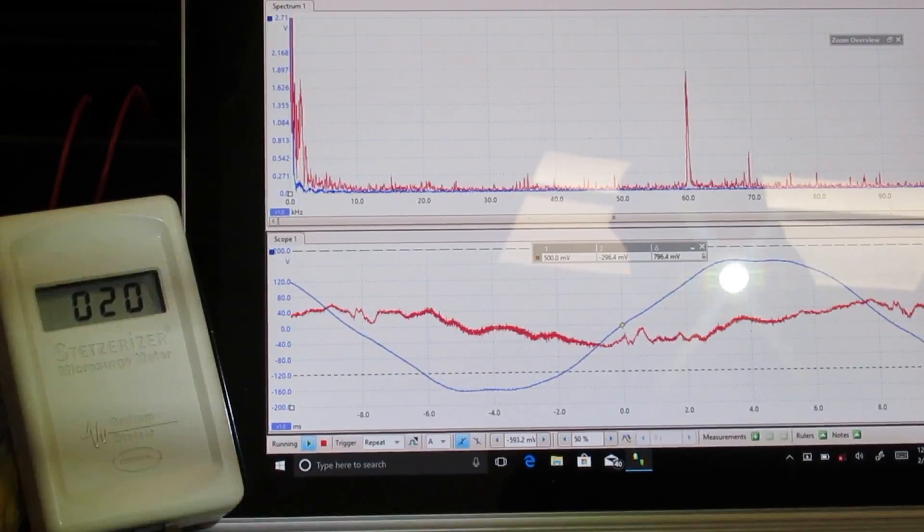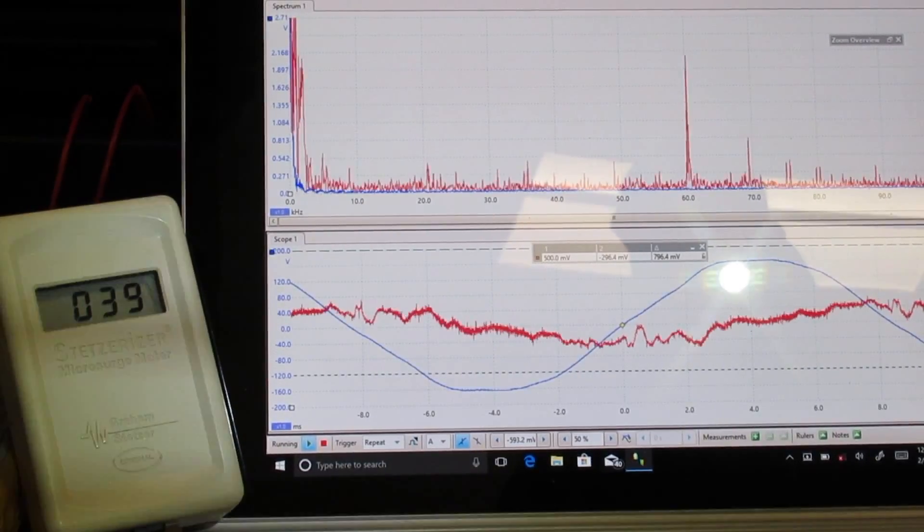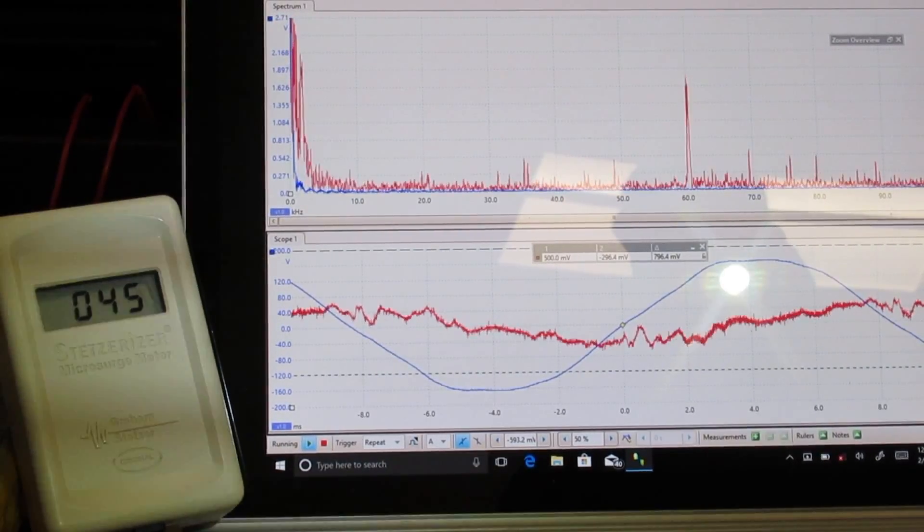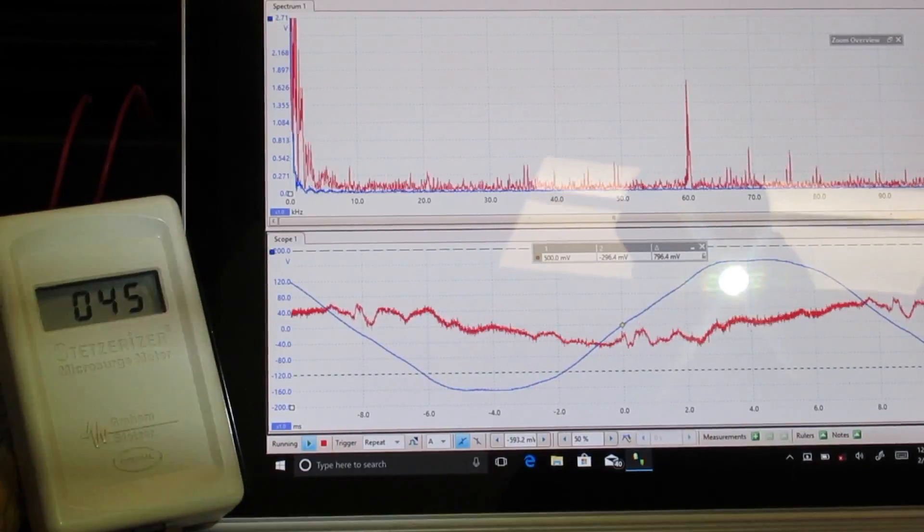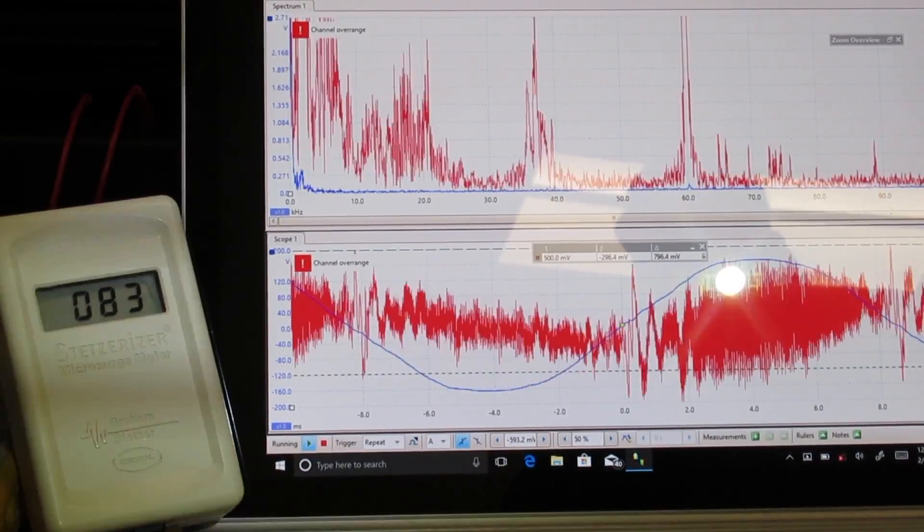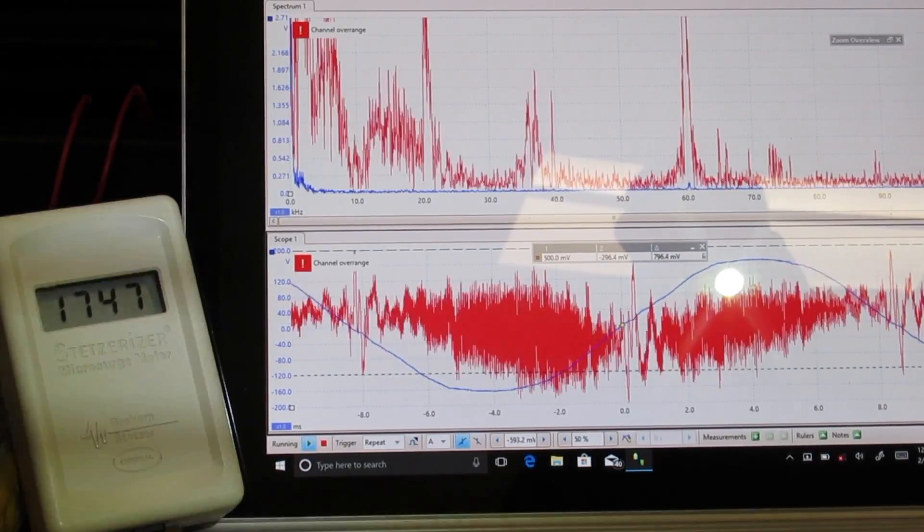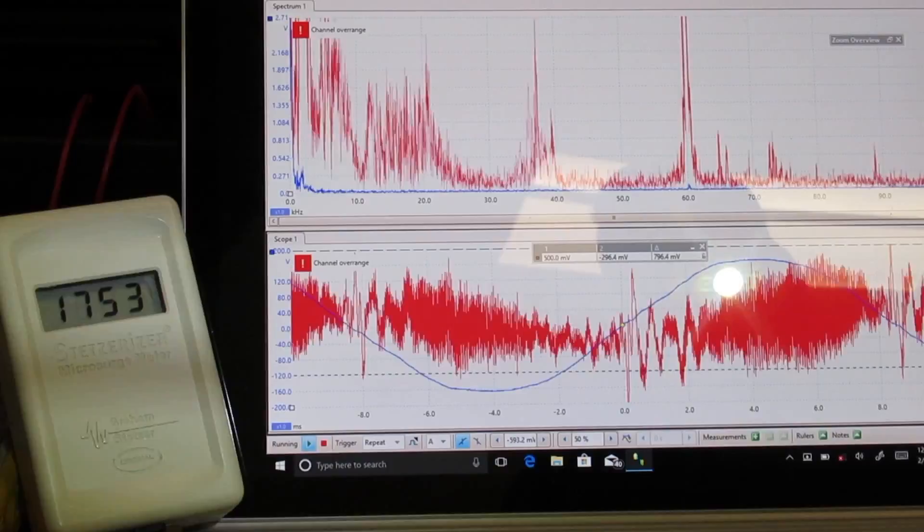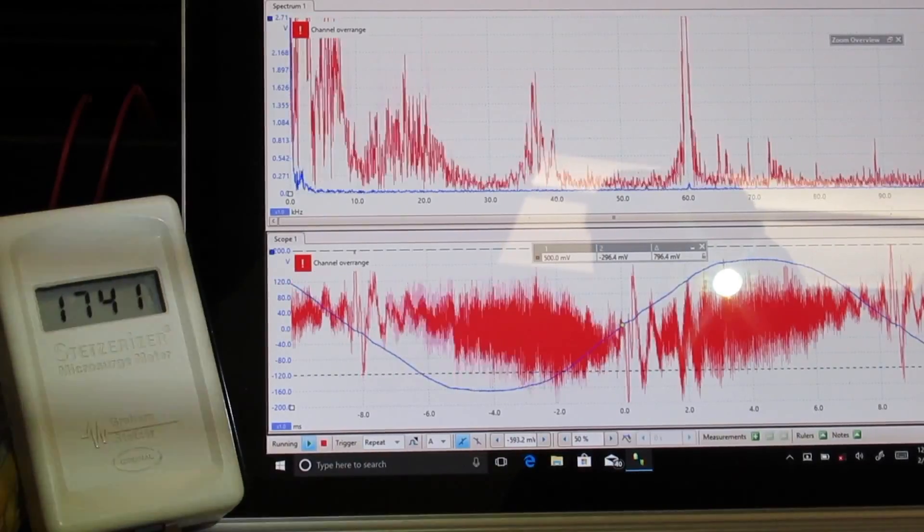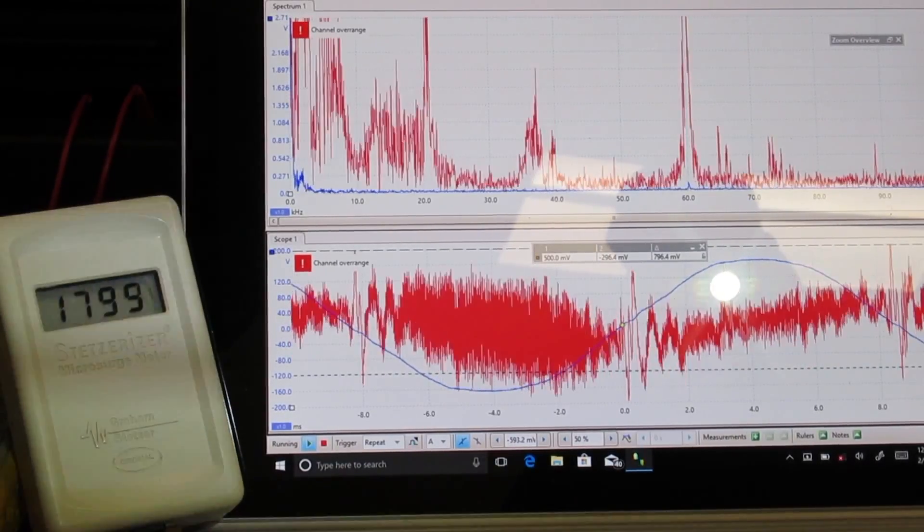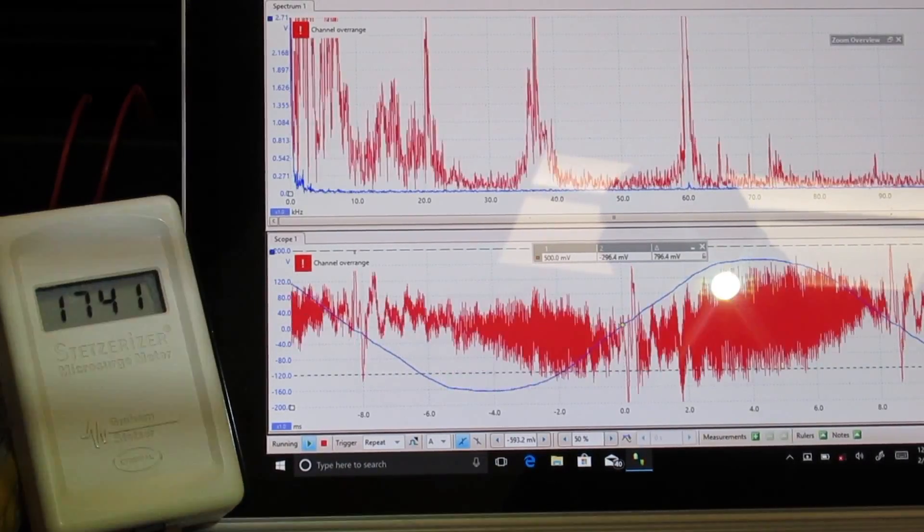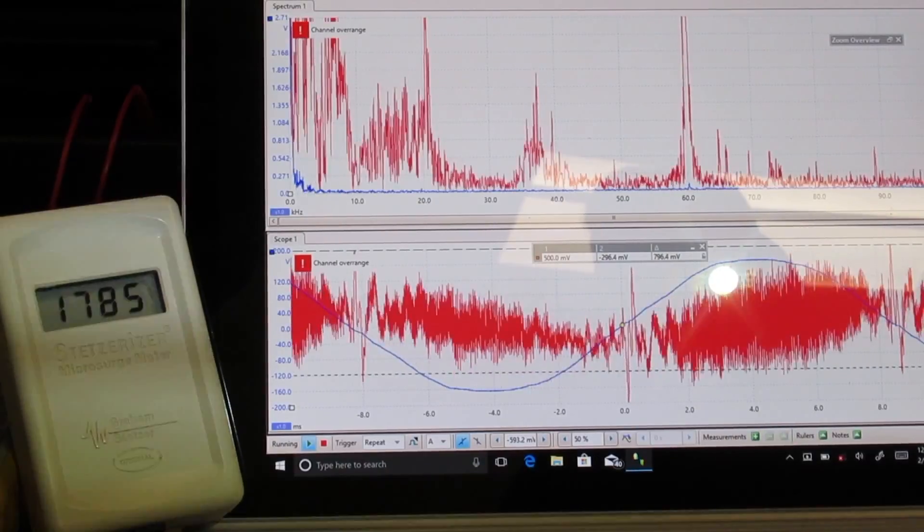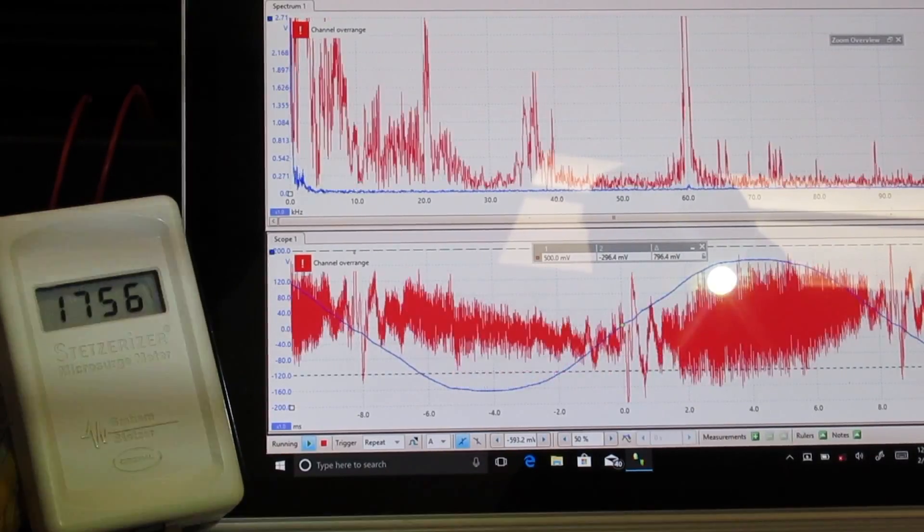So we're turning the Stetser off, we're turning the DNA filters off, and that's the kind of electrical high-frequency transients we got coming in on the feed line that is supplying power to all the instruments in this room.